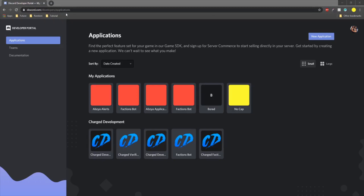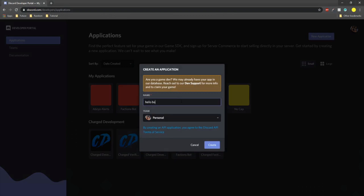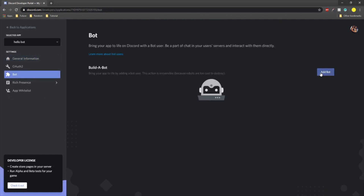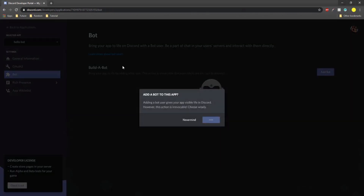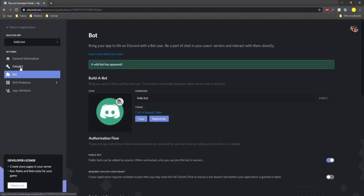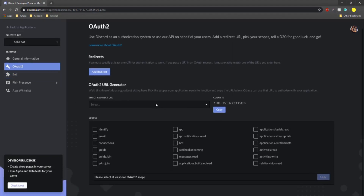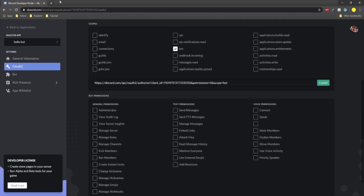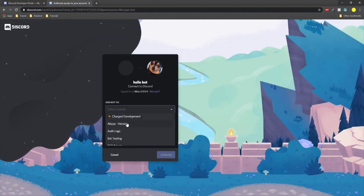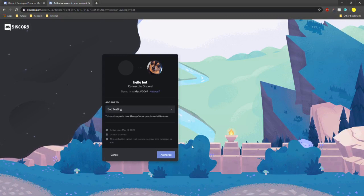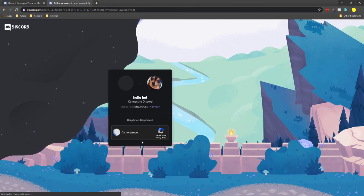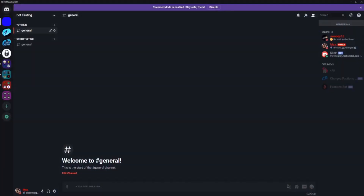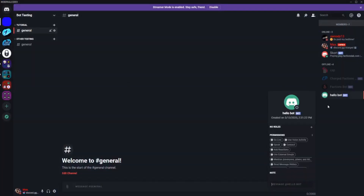To start off, go to discord.com/developers/applications, click New Application, name it anything — we'll use 'hello bot' — then click Create. Go to Bot, click Add Bot and confirm. Then go to OAuth2, select Bot, copy the URL, and use it to add the bot to a server. In my case I'll add it to 'bot testing', and once authorized you should see the bot appear.